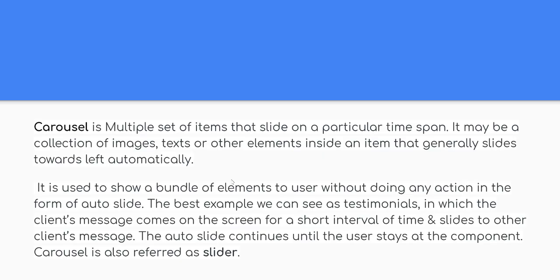What Carousel means? Carousel is multiple set of items that slide on a particular time span. It may be a collection of images, texts or other elements inside an item that generally slides towards left automatically.